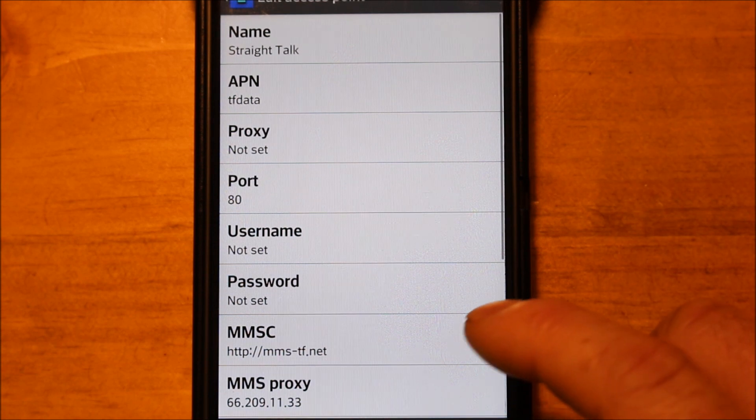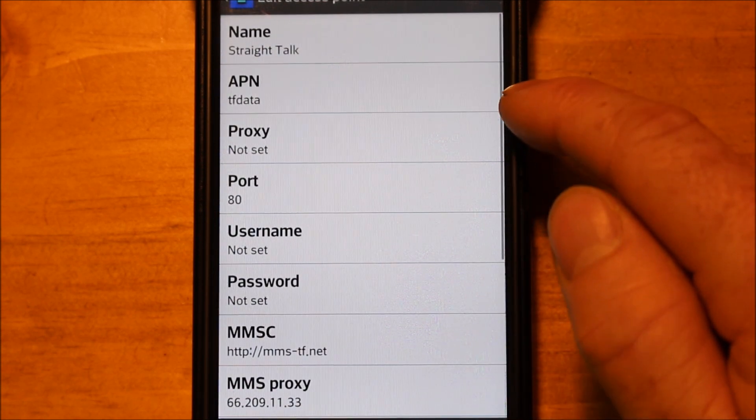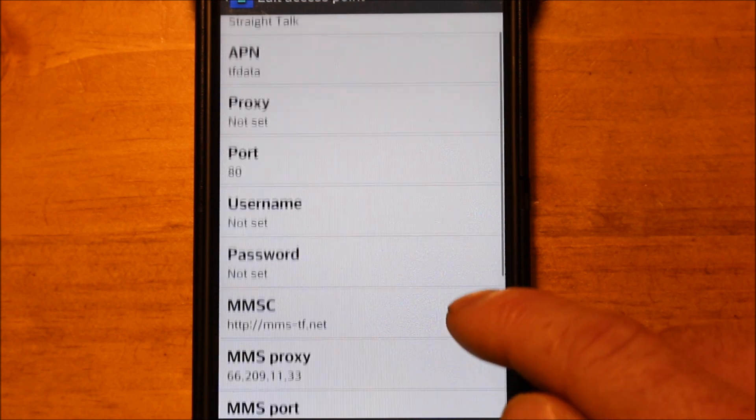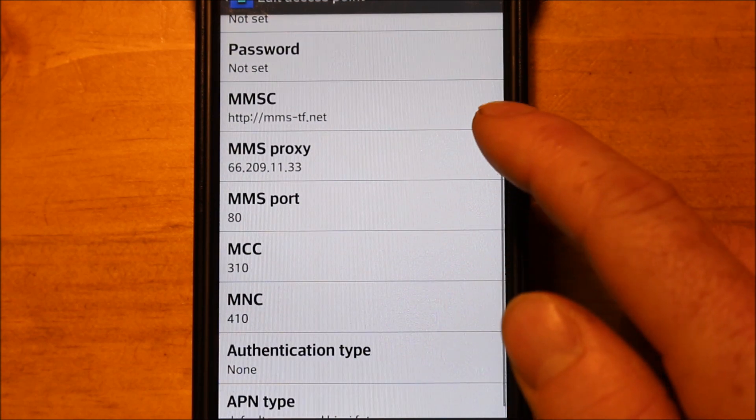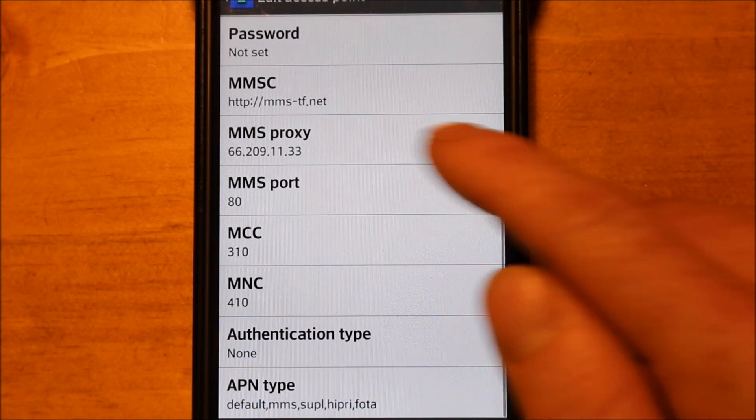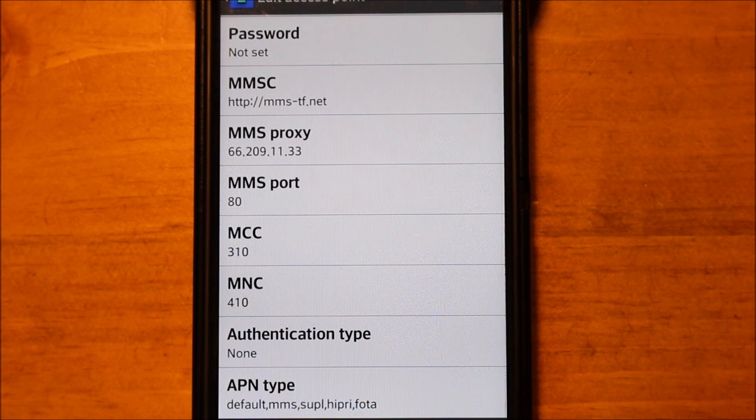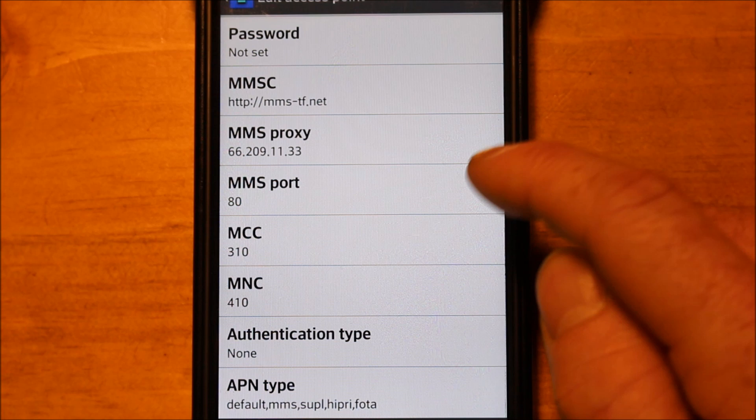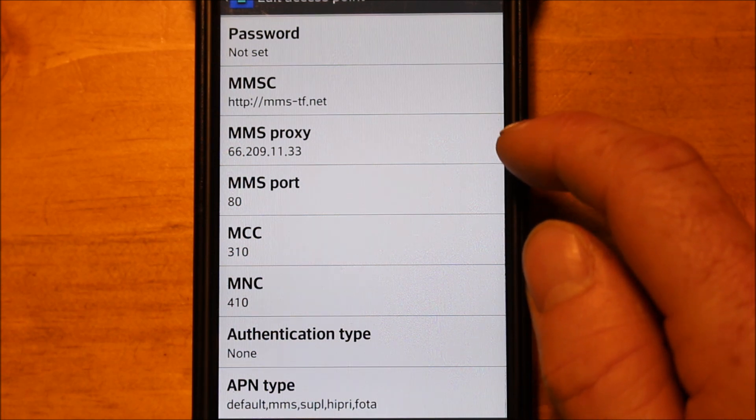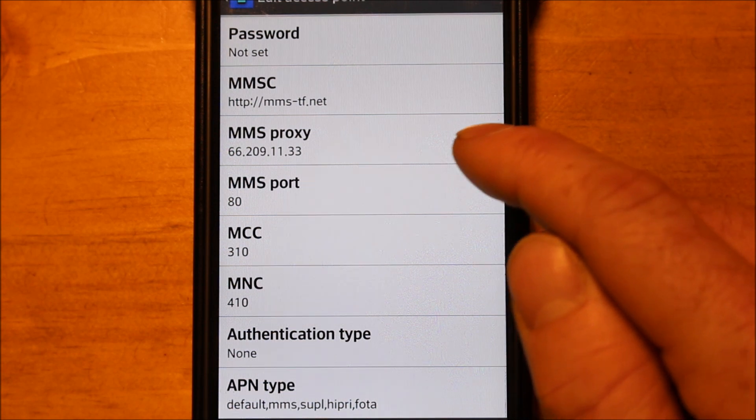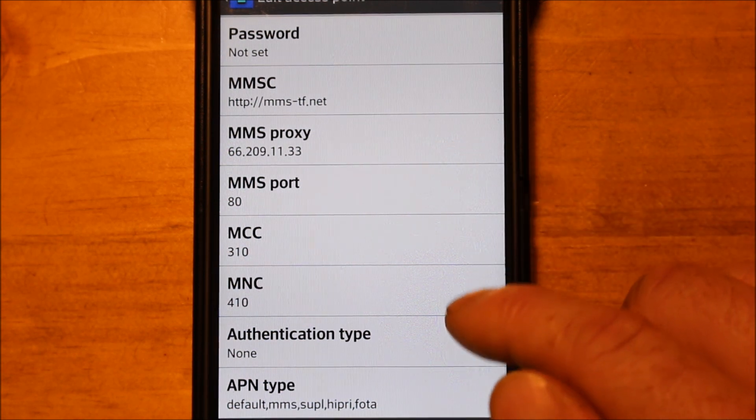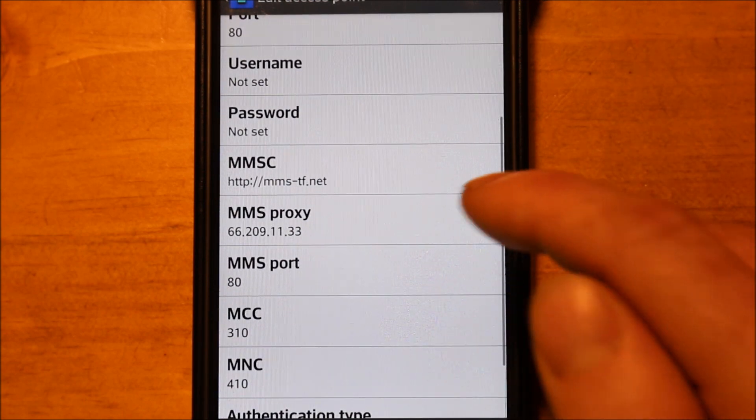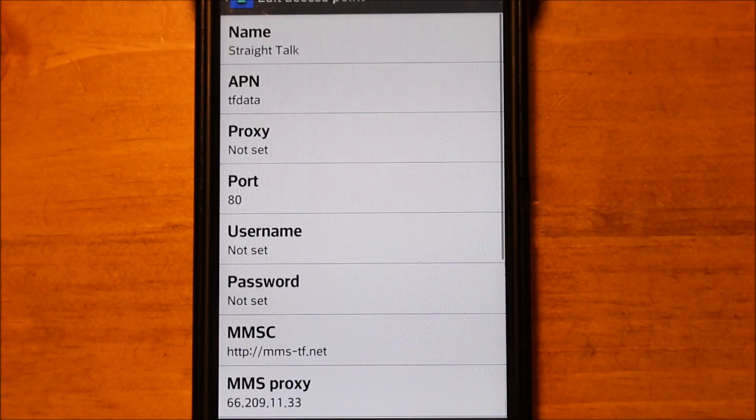Again, I'll just show you quick. The one that I use on a daily basis is the one where the name is Straight Talk. It's tfdata for the APN. The port is 80. And the MMSC is mms-tf.net, of course with the HTTP in there. But then the proxy is 662091133. For my particular phone, putting the combo of the mms3.trackphone.com in here did not work for me to send pictures. This is the part that determines the picture messaging and it did not work. So if the picture messaging is your only issue, that may be what you want to try changing. So hopefully this will help you guys.